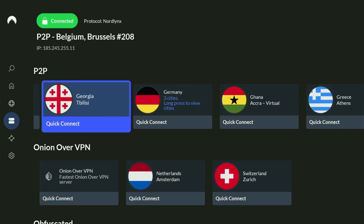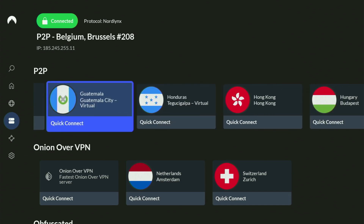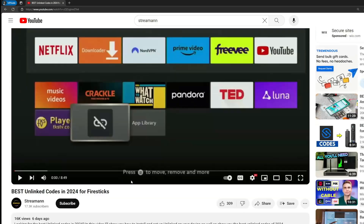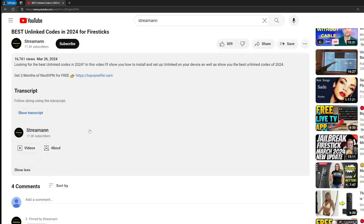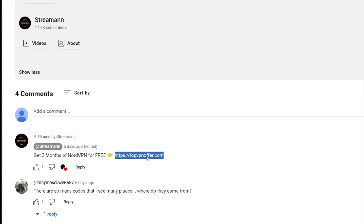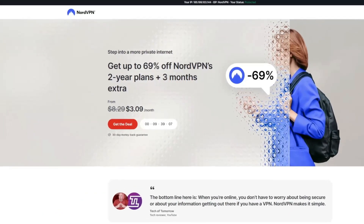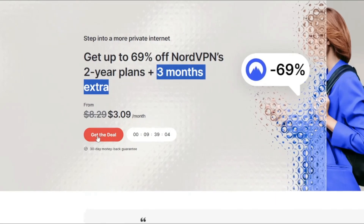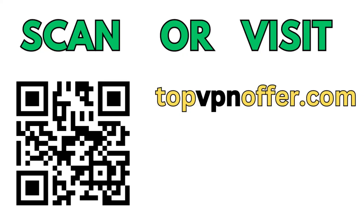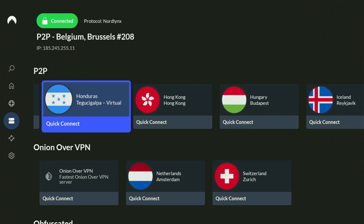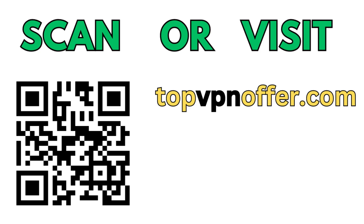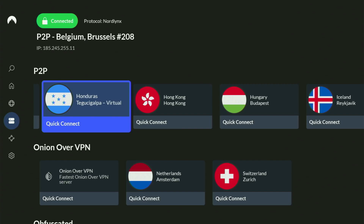If you don't have a VPN yet but want to try it out, I have a great offer. Use my link in the pinned comment or description below, and you'll get three months of NordVPN totally for free. If you're watching on your TV or Fire Stick, grab your phone or computer, open a web browser, and go to topvpnoffer.com — that's my website — for the same deal. Or just scan the QR code on screen with your phone camera.